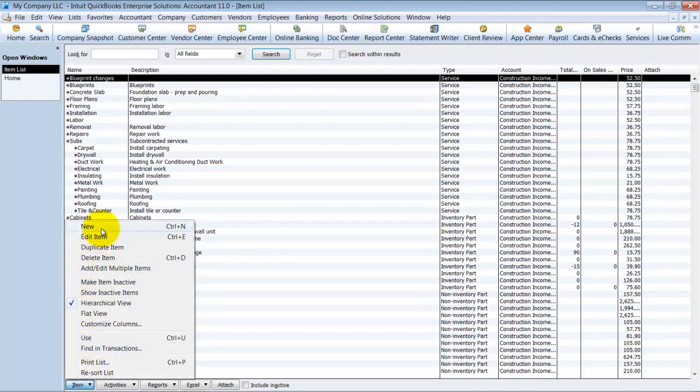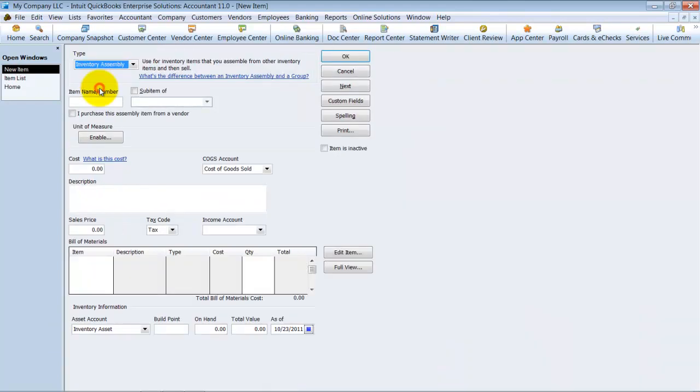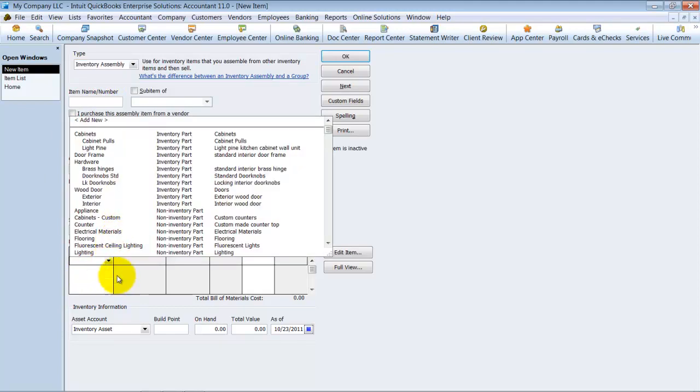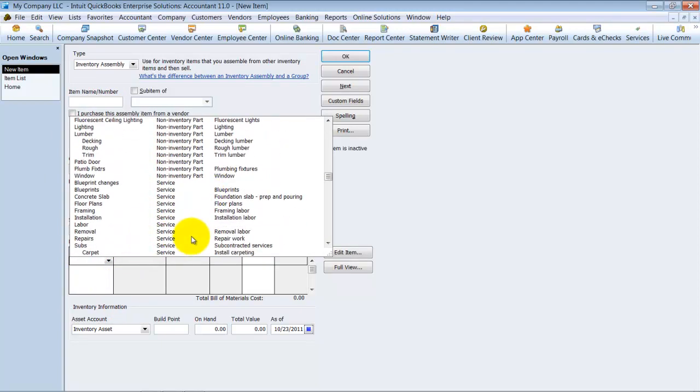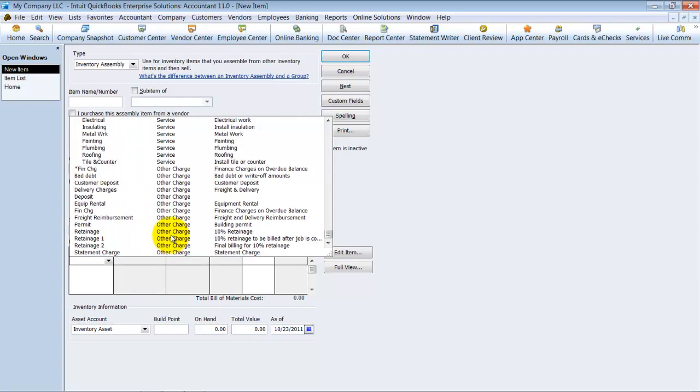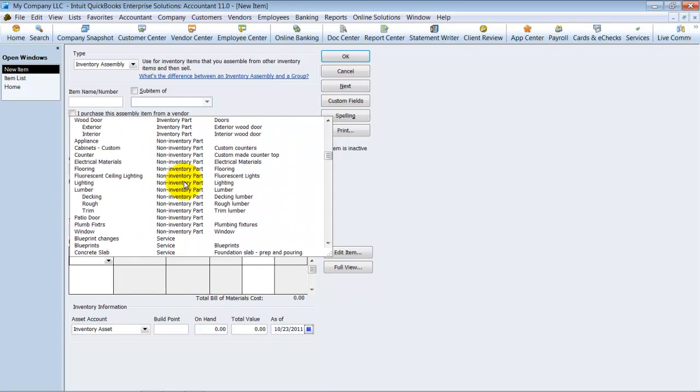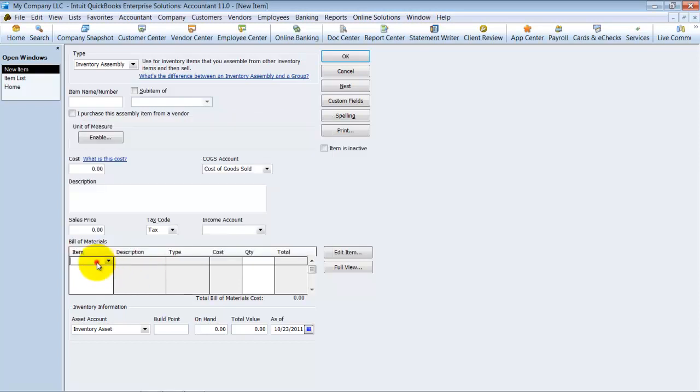So we're going to say new item and inventory assembly. A couple things to note here, when you do have an inventory assembly, you can use inventory parts, non-inventory parts, service parts, other charges, all these different types of inventory items that you have already set up. You can also do assemblies within assemblies.